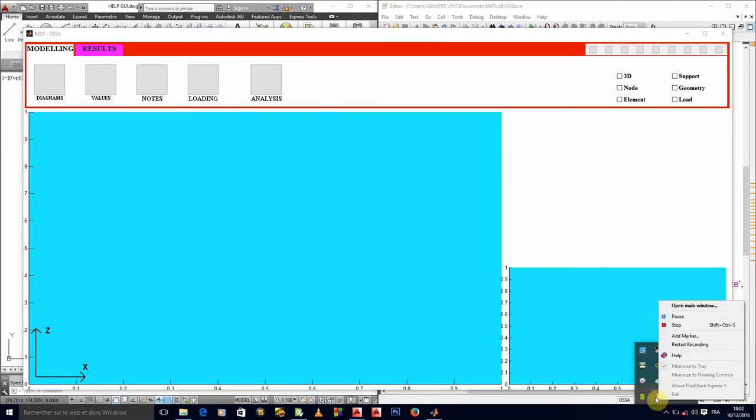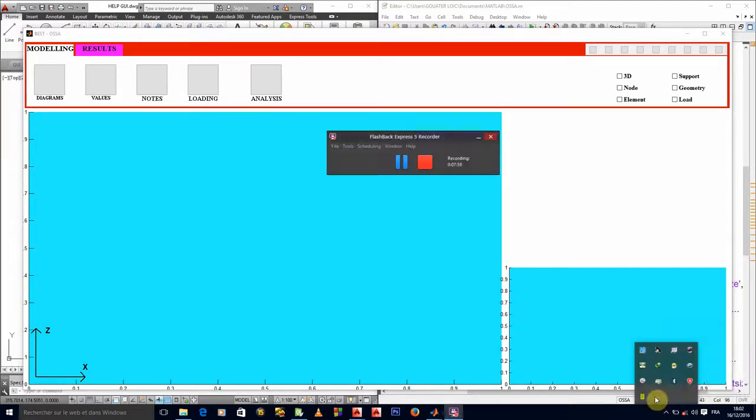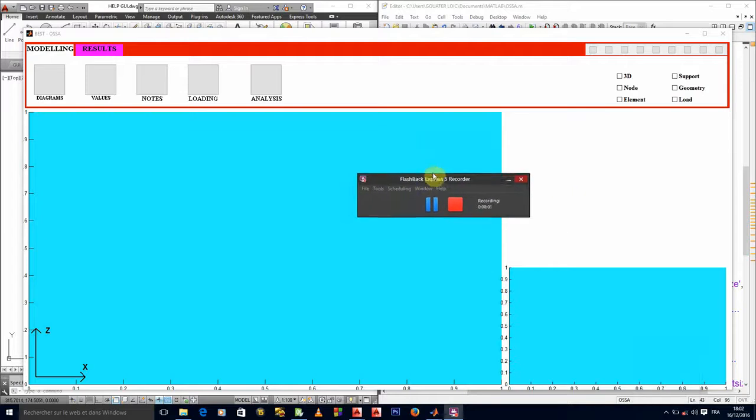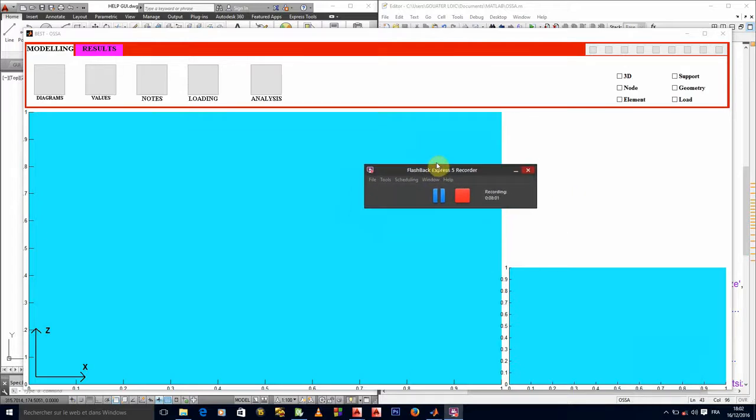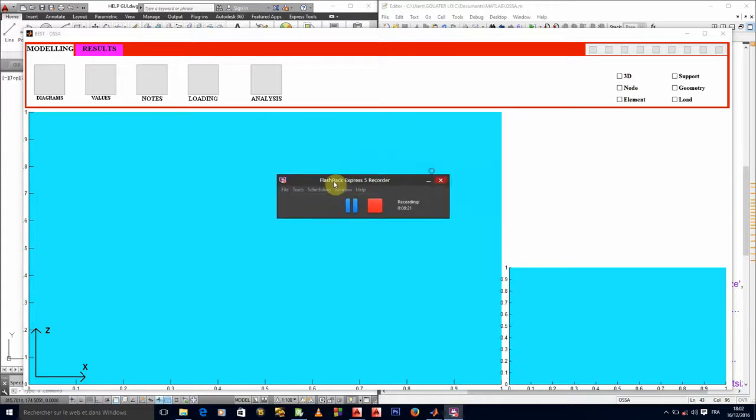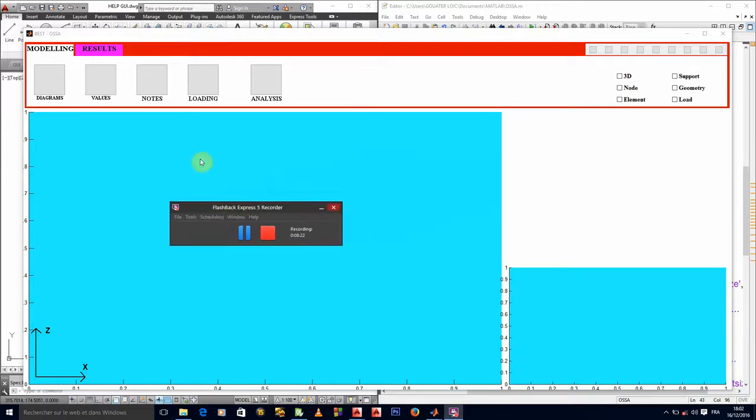This video might be shorter than expected because we truly needed just to finish that particular coordinate system. We'll stop this video at this level. Oh, there is something that we can correct just in this video now. When we launch, we have diagrams, values, that's not right. We're supposed to have elements, geometry, and support. That's a mistake.